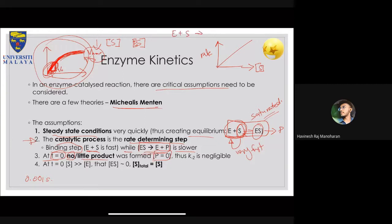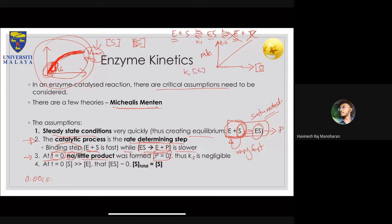We can write: E + S in equilibrium with ES, regenerating enzyme and product. The third assumption says at t = 0 you do not have product, therefore k₋₂ is negligible. We have rate constants k₁, k₋₁, and k₂. The rate of formation of ES is k₁ × [E] × [S], because rate equals the constant times the concentration of enzyme and substrate. k₋₁ is the rate in the opposite direction, and k₂ is the rate of product formation from the ES complex.